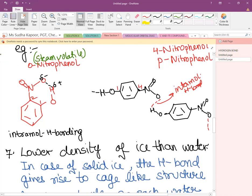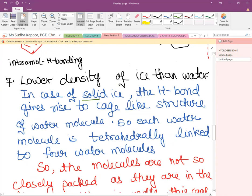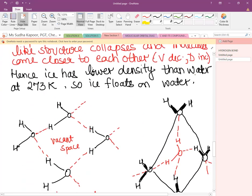Ice has a lower density than water — ice is made from water but floats on it. In solid ice, the H-bonding results in the formation of a cage-like structure. Each water molecule is tetrahedrally arranged and linked to four other water molecules.